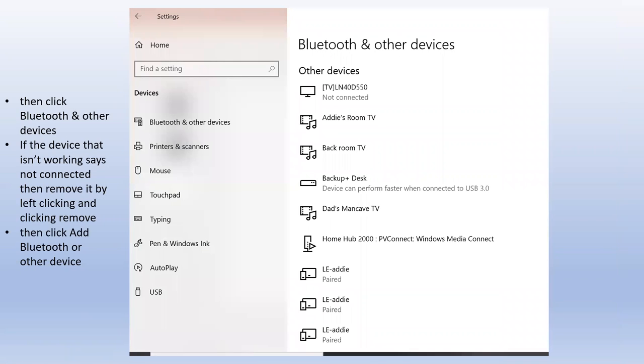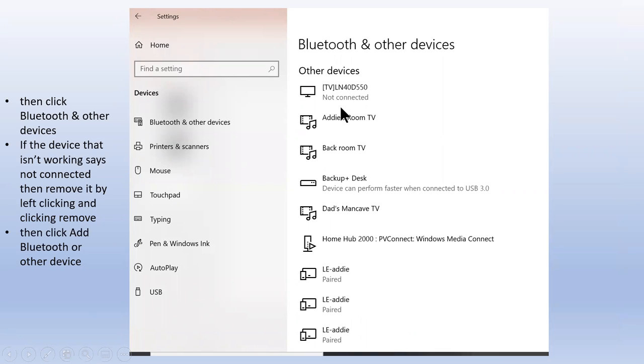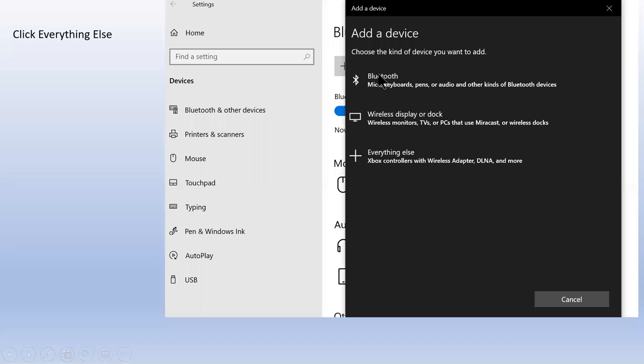If you look in your list, you should be able to see it. If it says 'Not connected,' that's when you remove it. Then you're going to add it again.